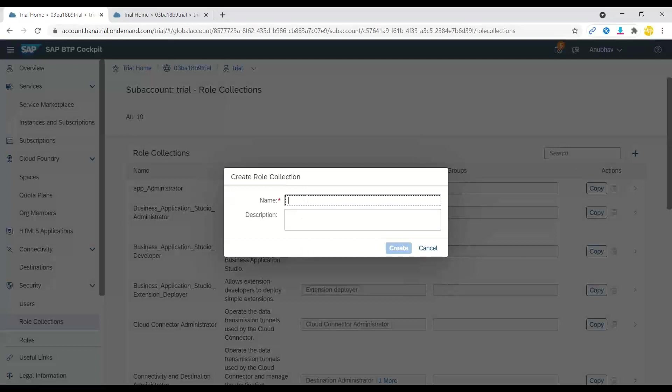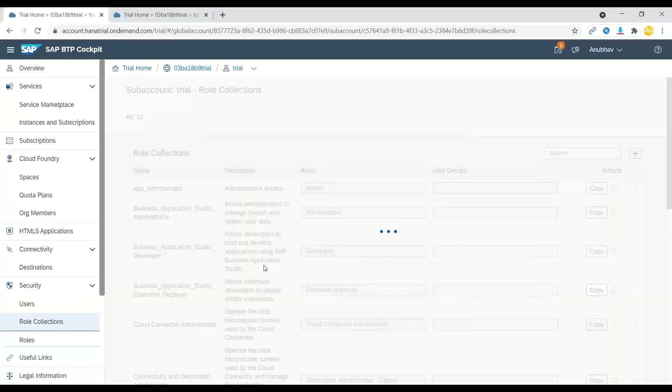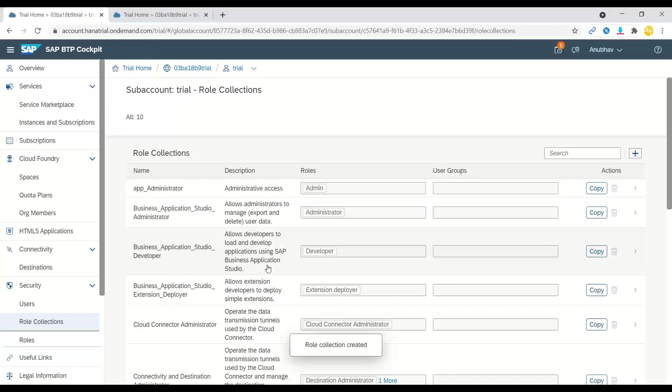And here we will create now a new role collection. Let's create a new role collection. So I can say SAP BTP role collection to grant access to my user.